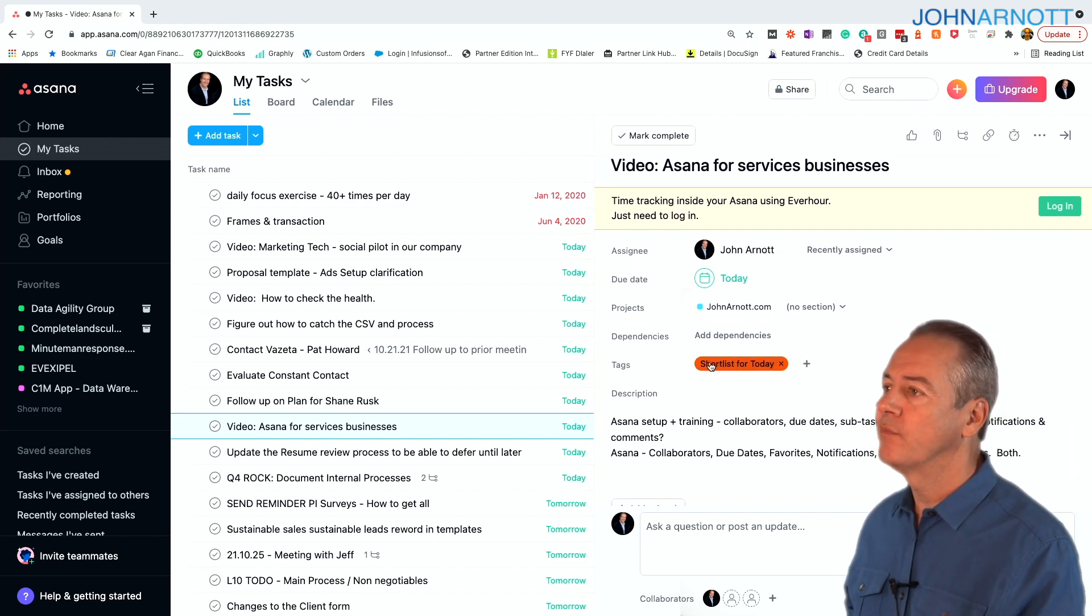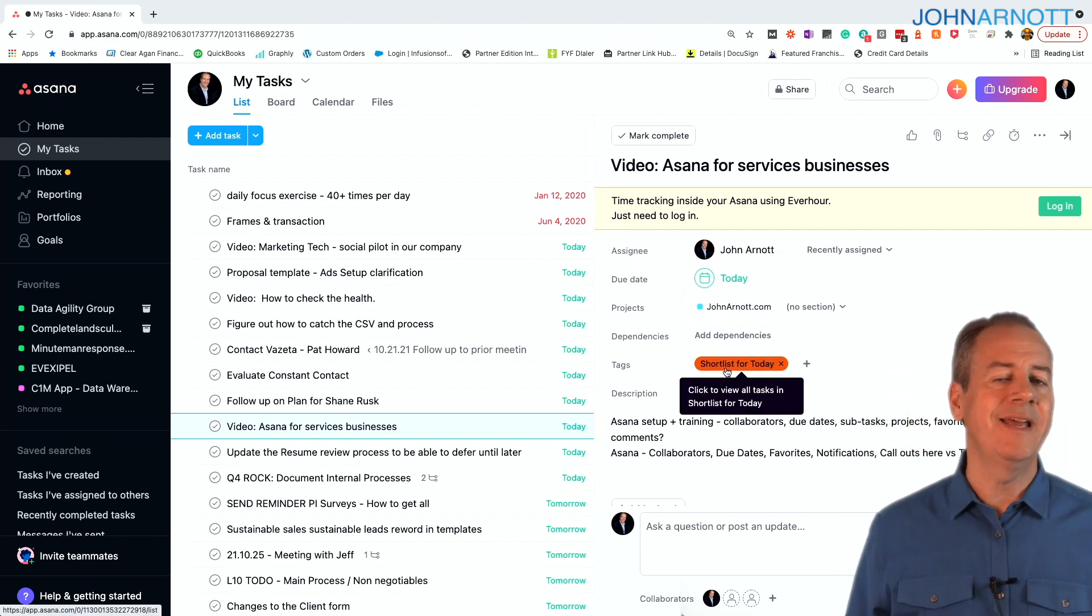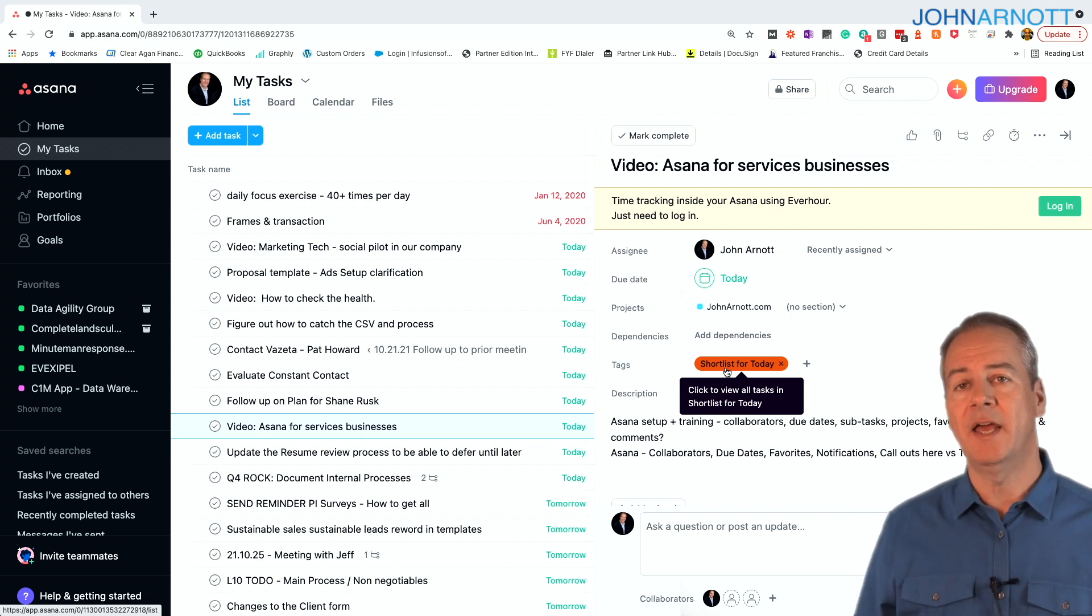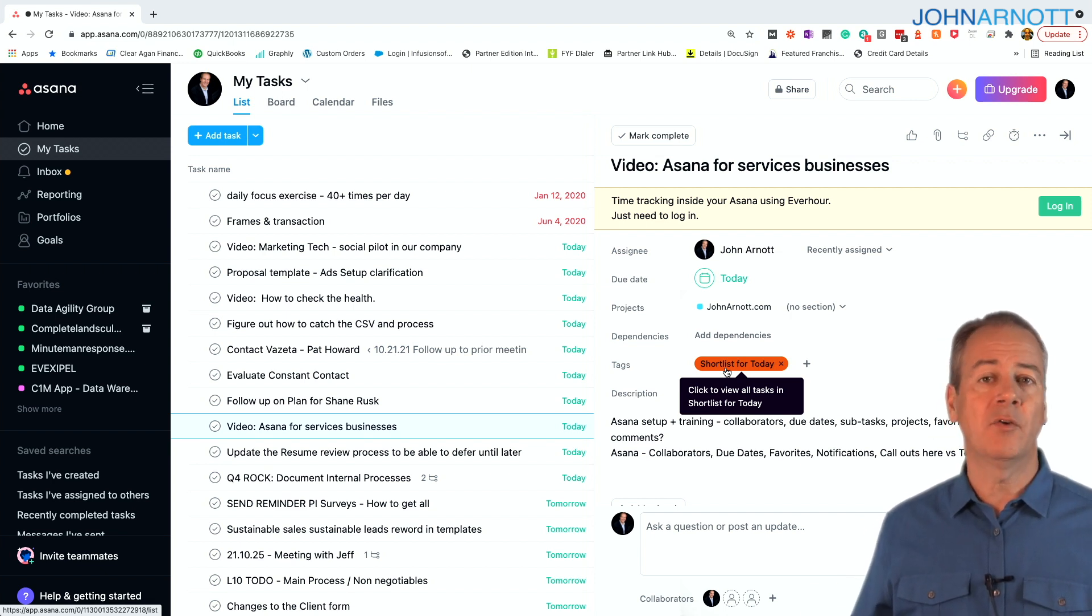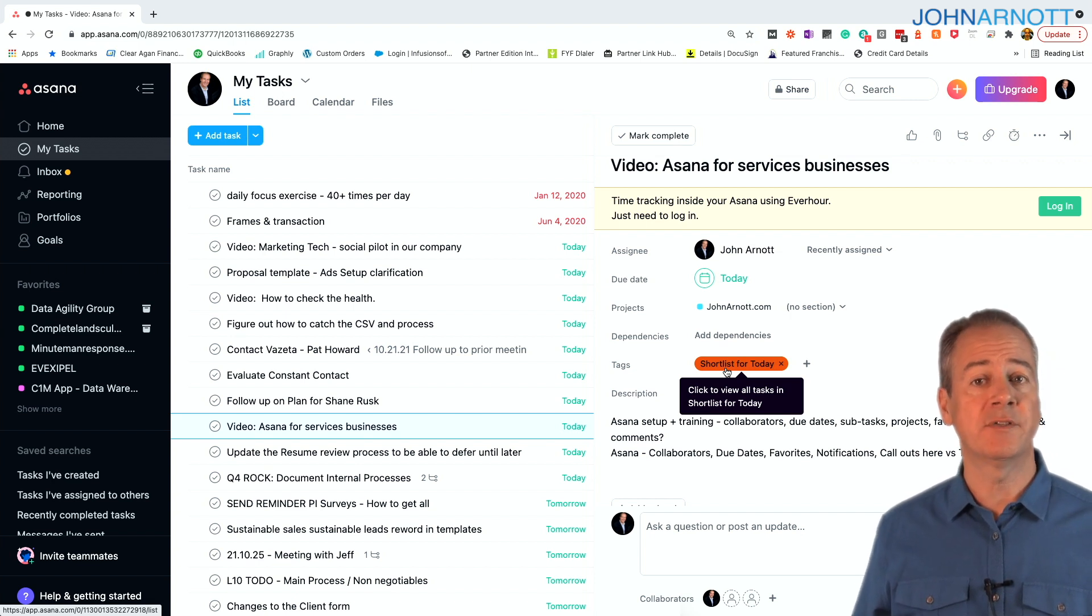I have a tag. On this tag, I can use any text to create a tag, but tags are a great way to organize your tasks. For example, the tag on this one says shortlist for today.